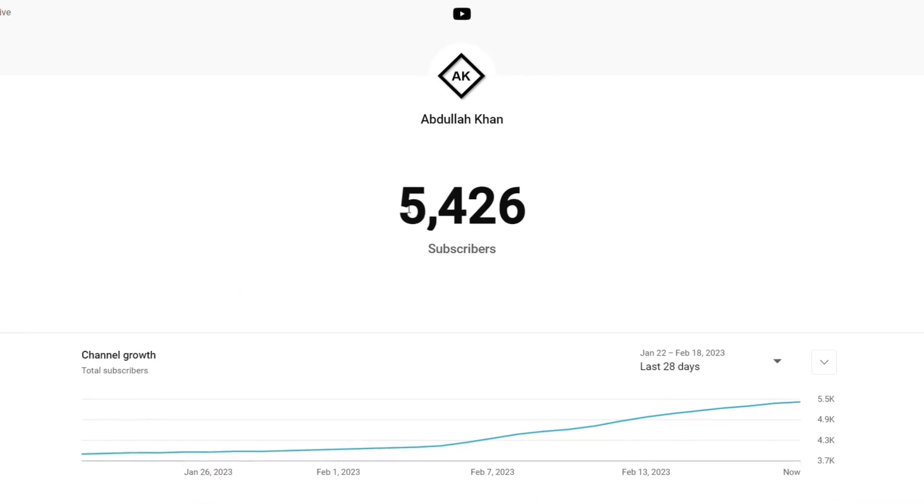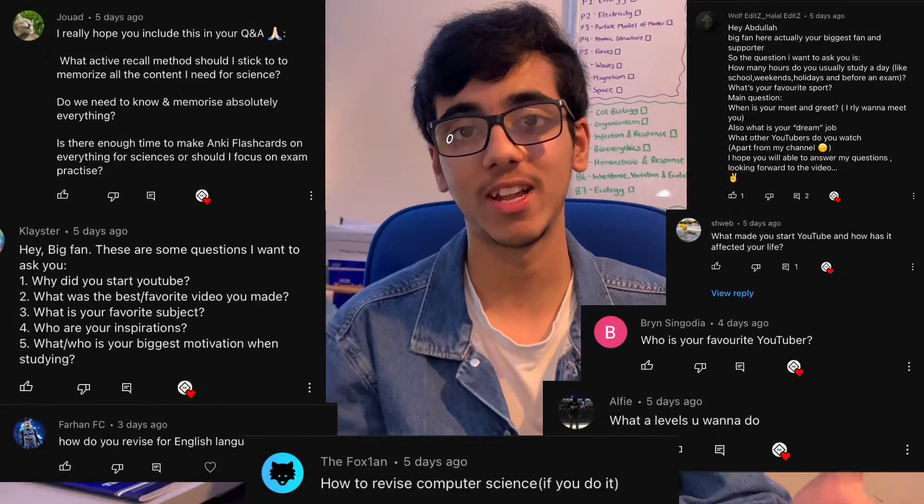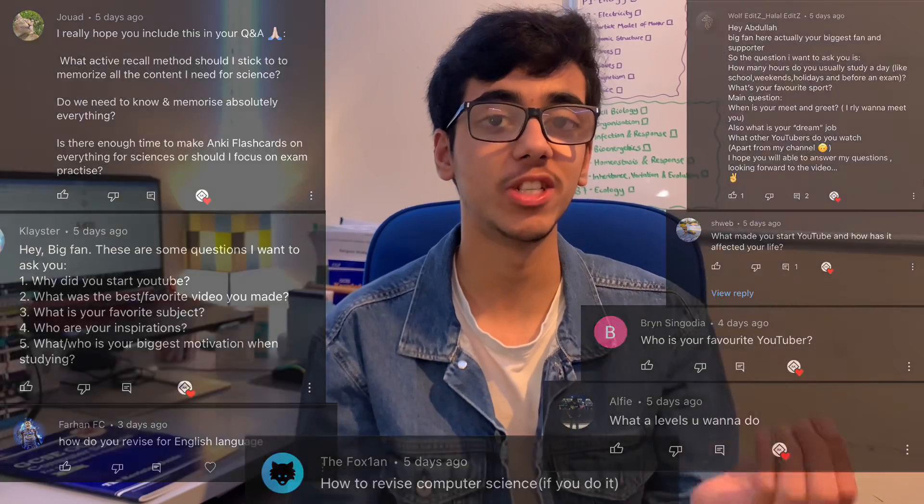We recently hit 5,000 subscribers, so as a way of saying thank you, here are all my answers to the questions you had about me and, more importantly, the GCSEs that are coming up quite shortly as well. Enjoy.